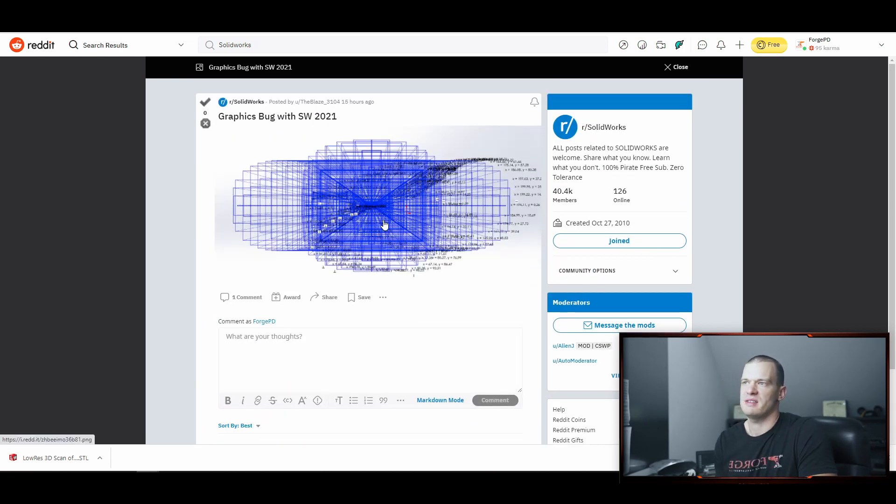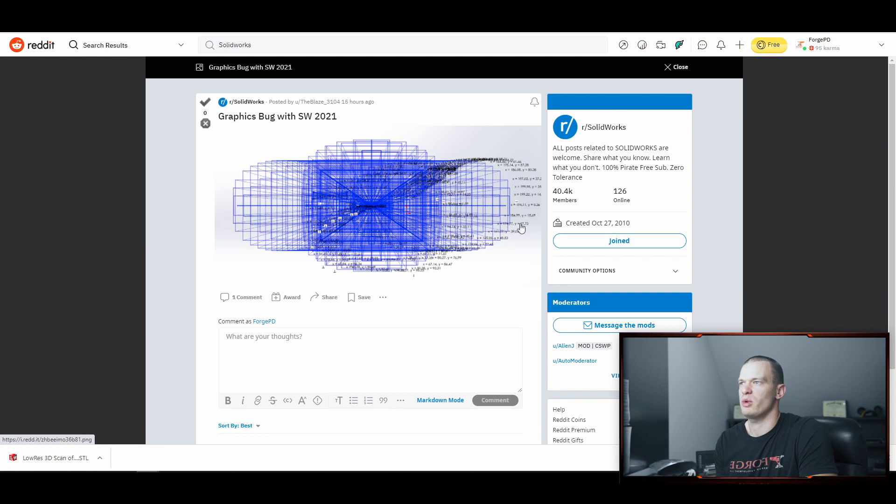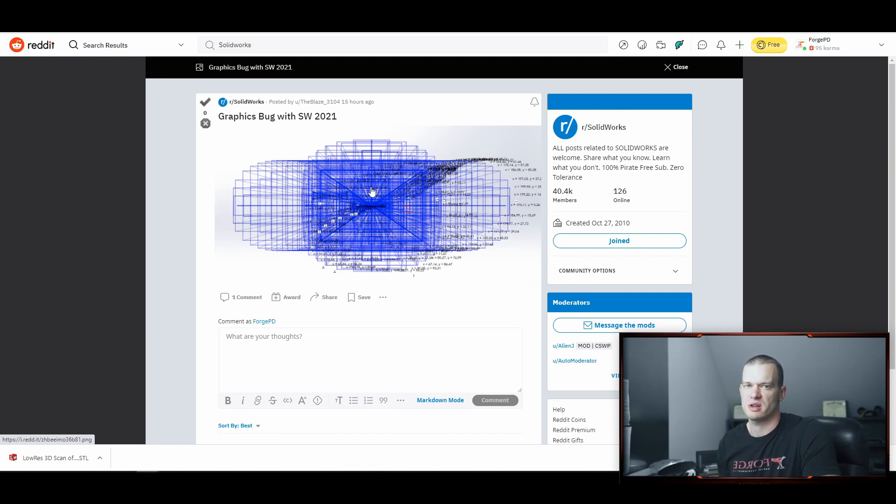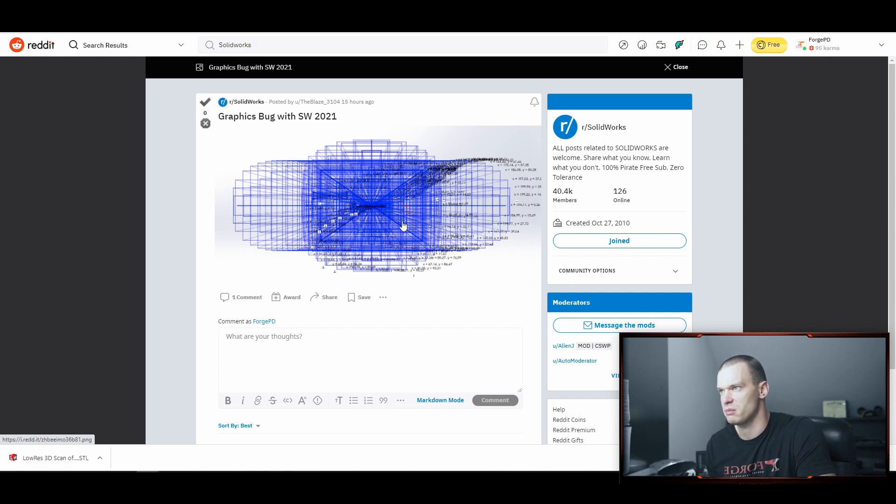So now I haven't had this issue, but people have when they updated to 2021, or the most recent service pack or something like that.